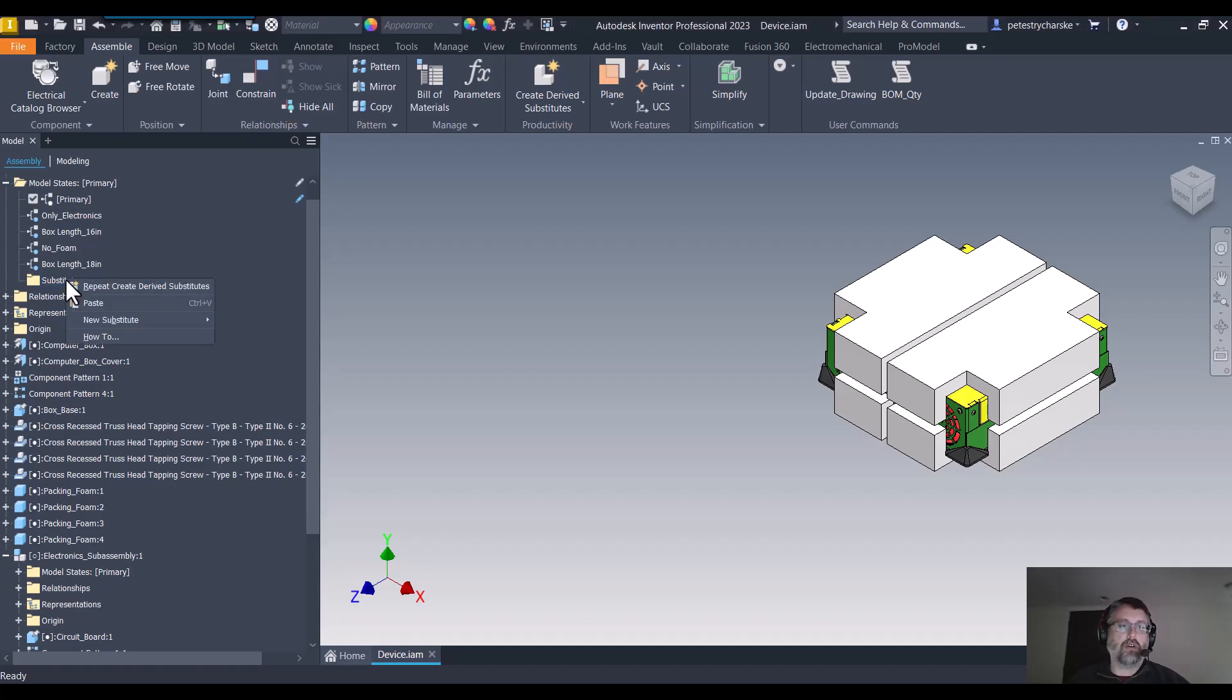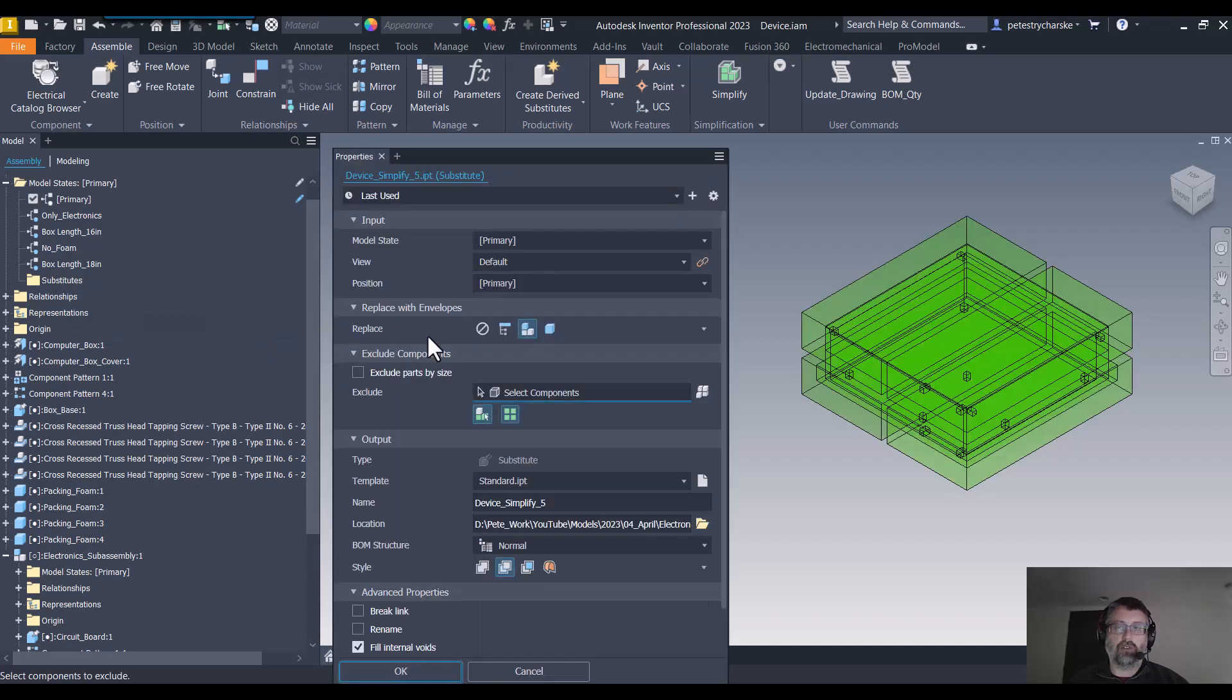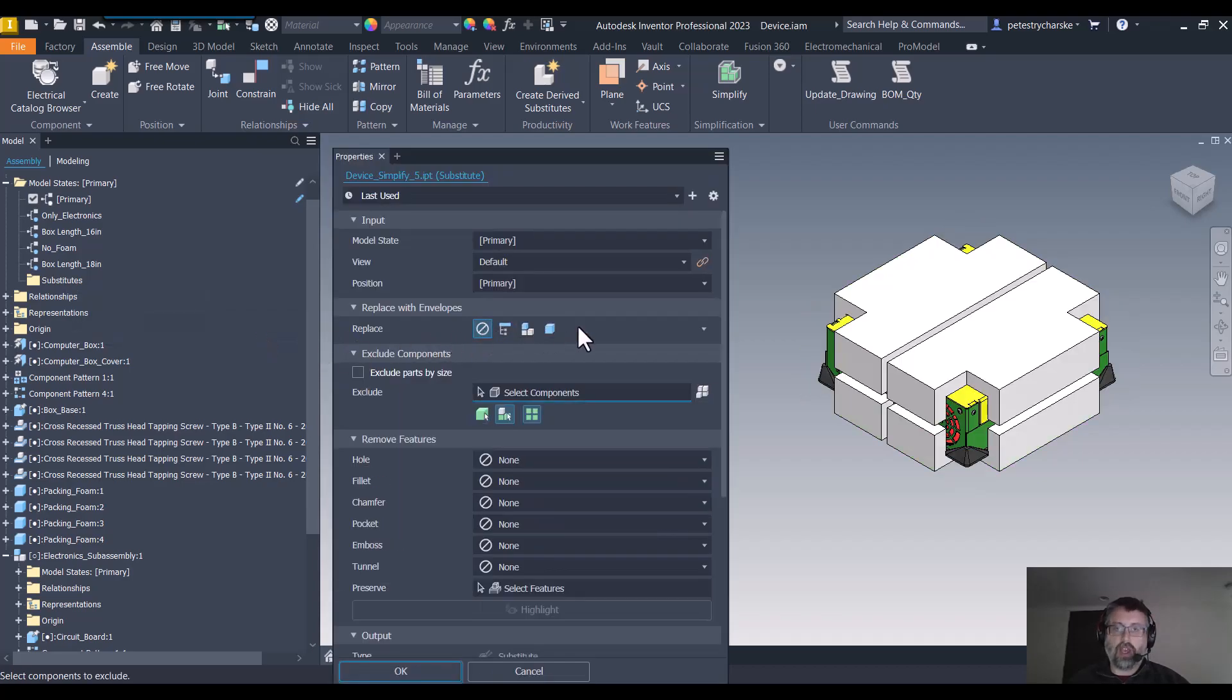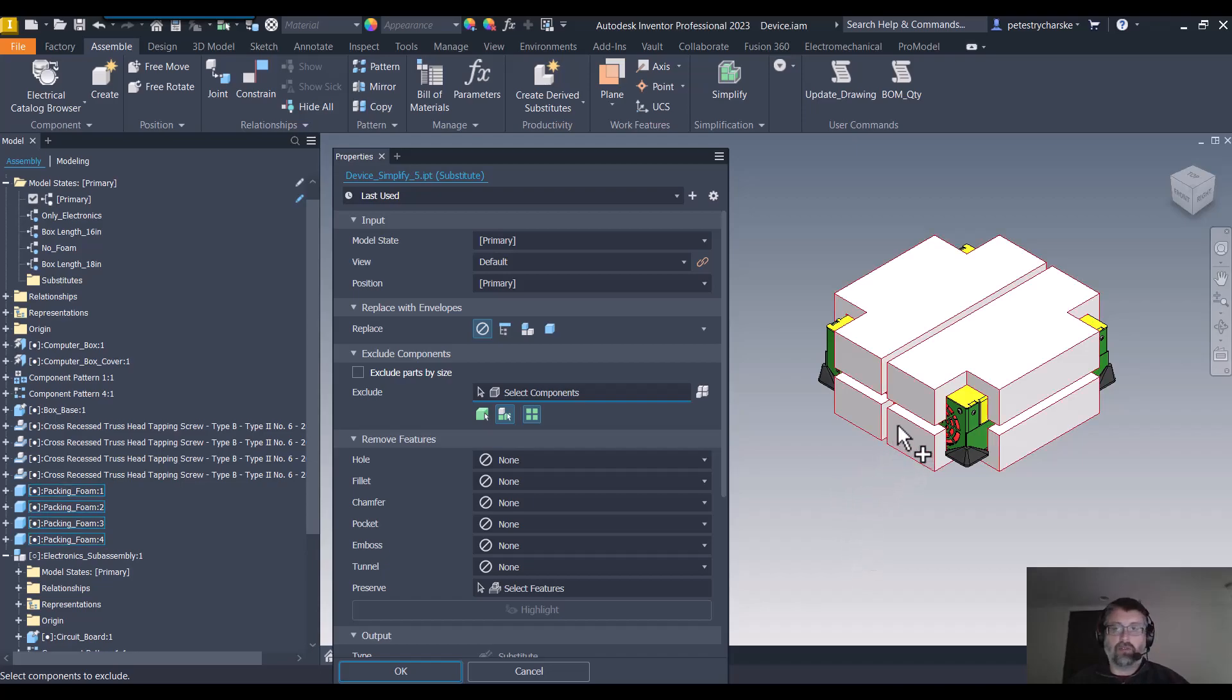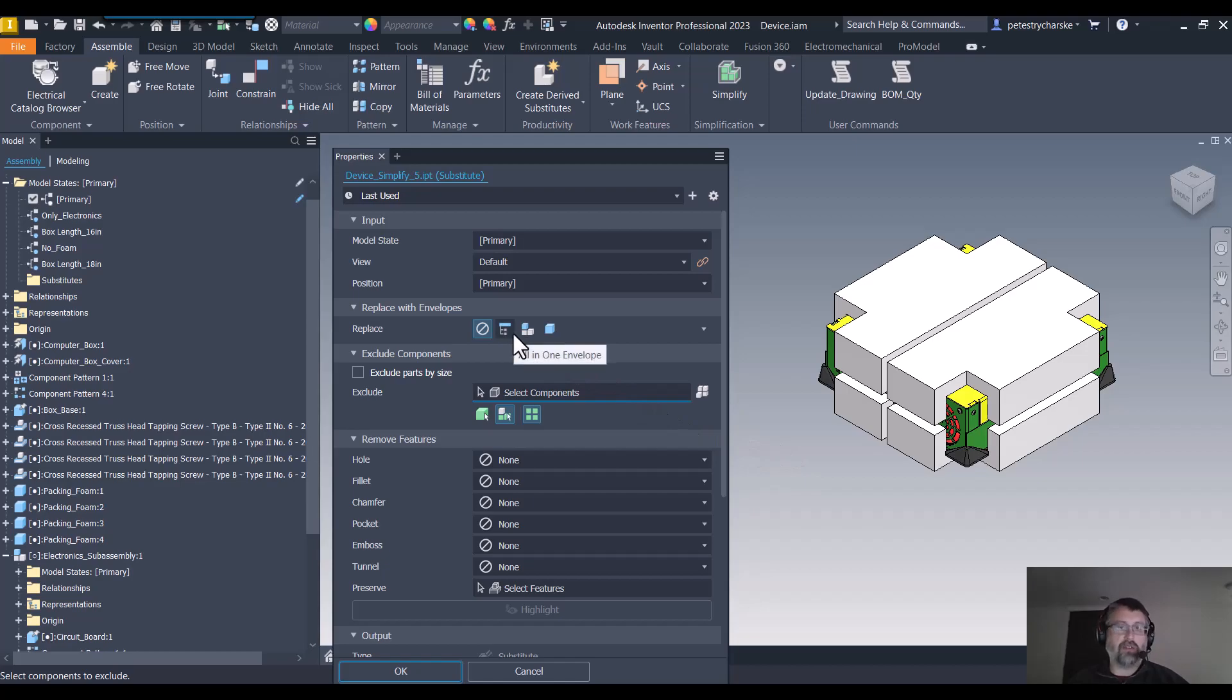I'm going to go ahead and create a new substitute model state using the simplify tool. Right away we can see that we get the full-on design, but there's a really helpful set of tools called the envelopes.